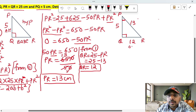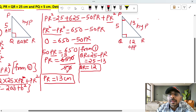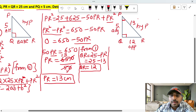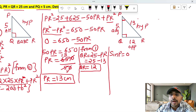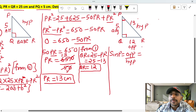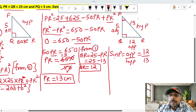For angle P: the opposite side is QR, the side opposite to 90 degrees is the hypotenuse PR, and the adjacent side is PQ. Sin P formula is opposite by hypotenuse. Opposite value is 12, hypotenuse value is 13. So sin P equals 12 over 13.